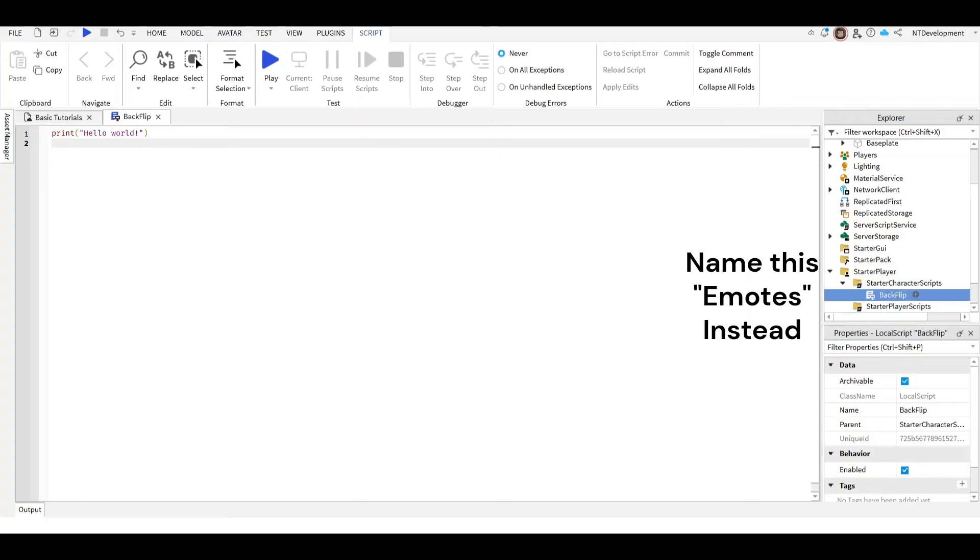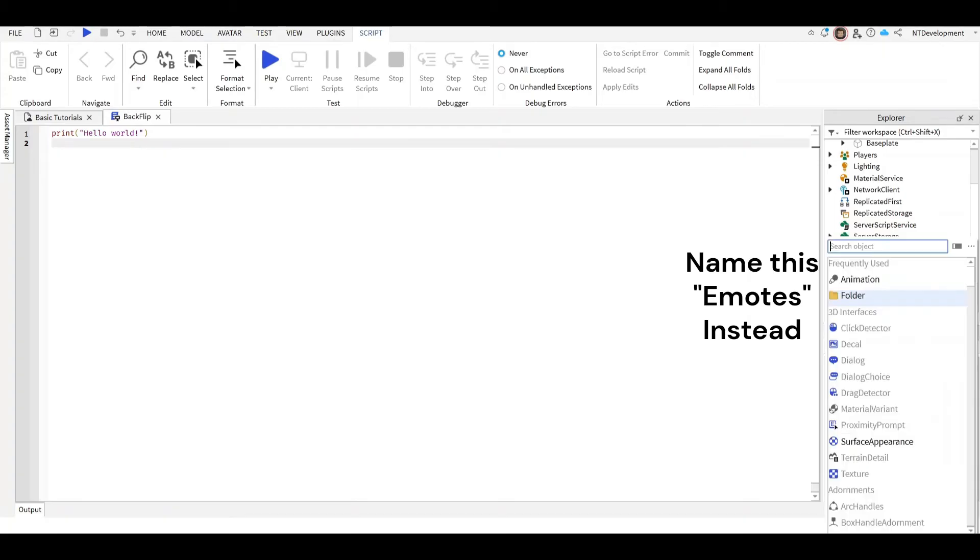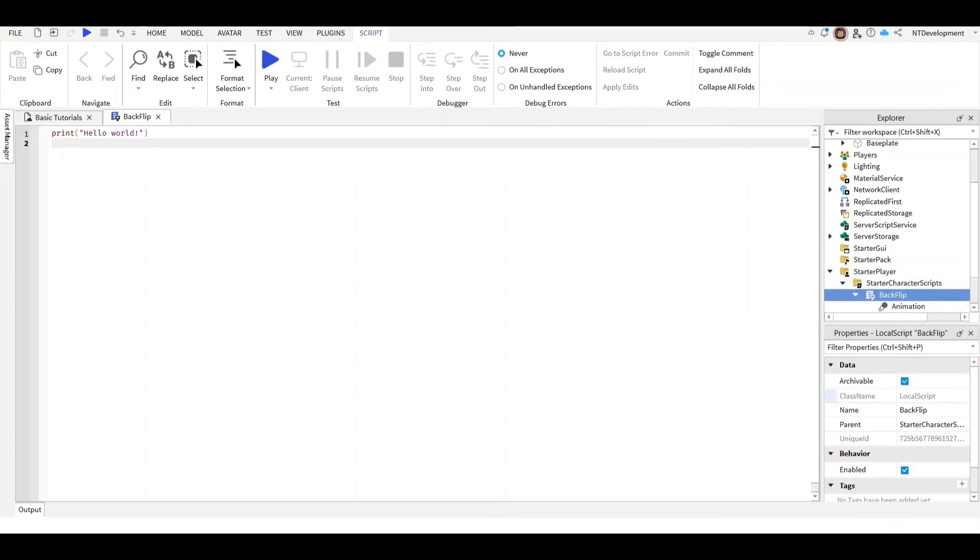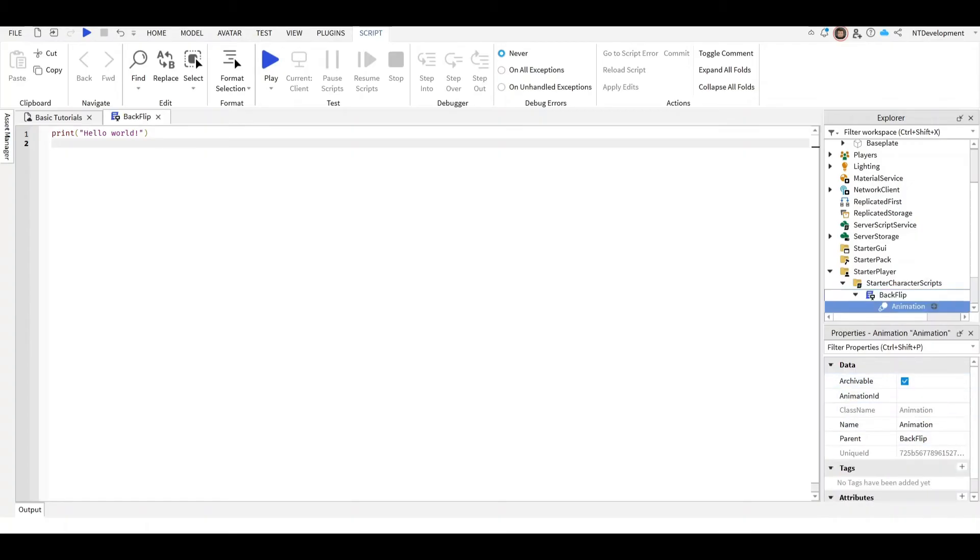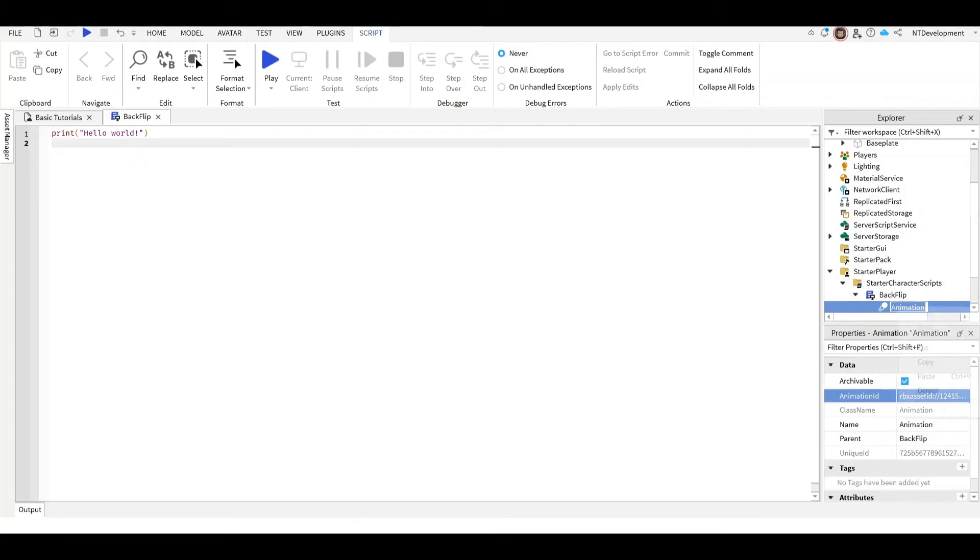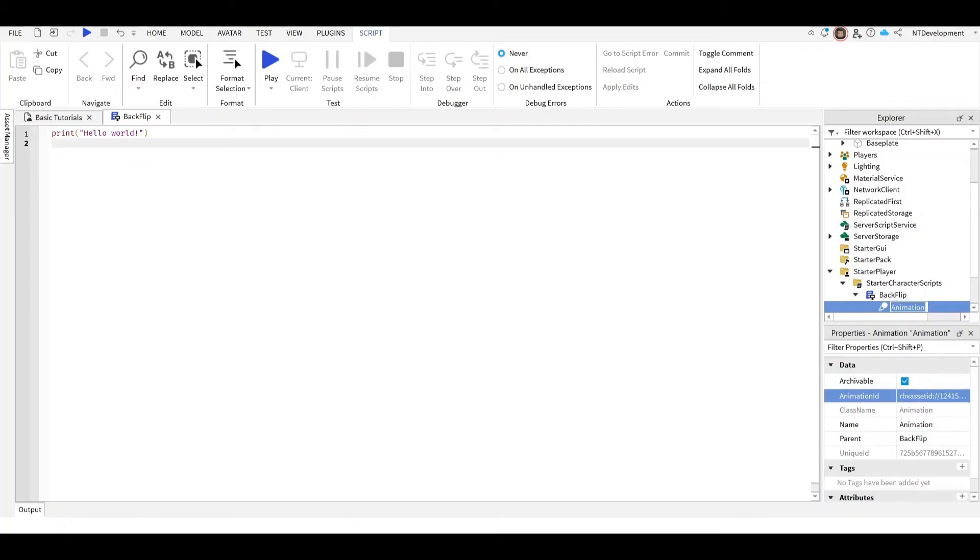Amazing. So now in this we're going to add an Animation. And then right here in the animation where it says Animation ID, paste that ID we copied earlier. So now that that's done we can actually rename also the animation into the backflip. And just so you don't get confused.